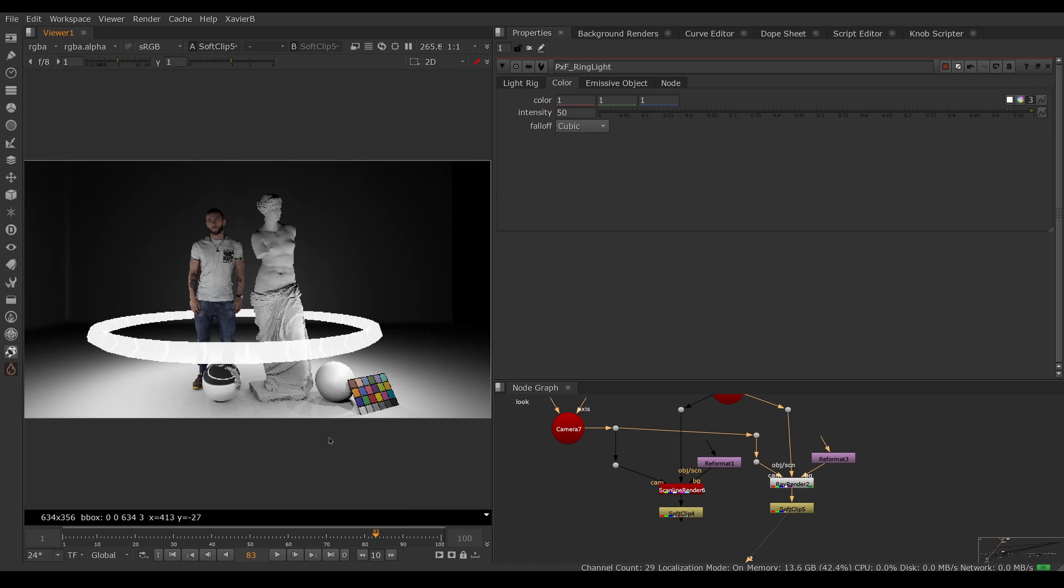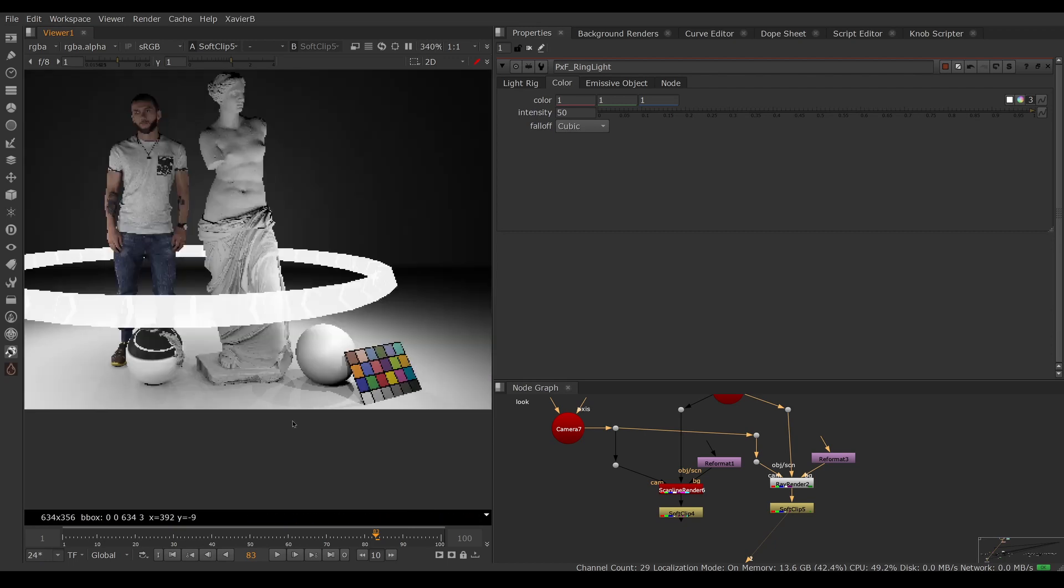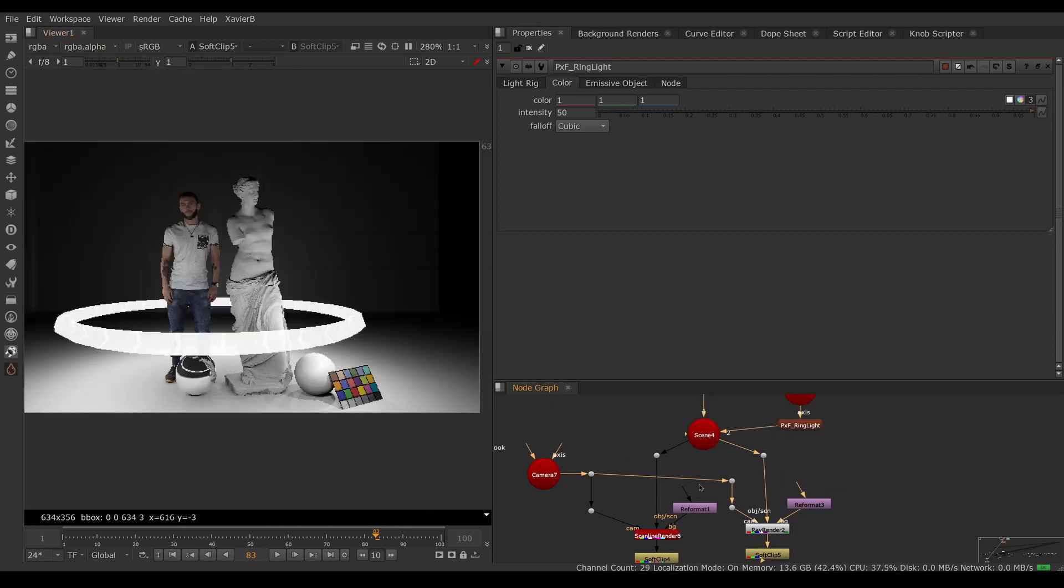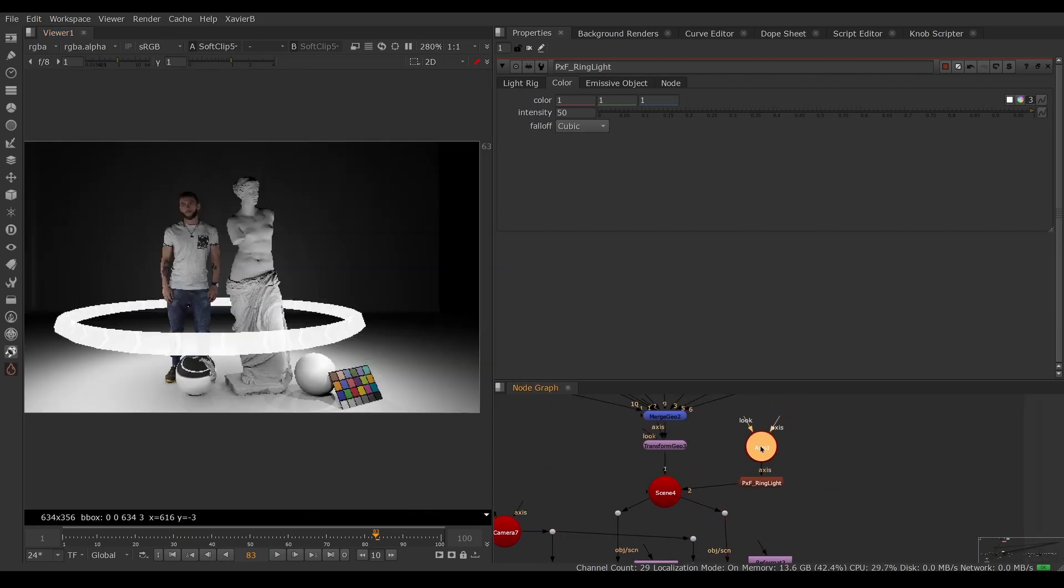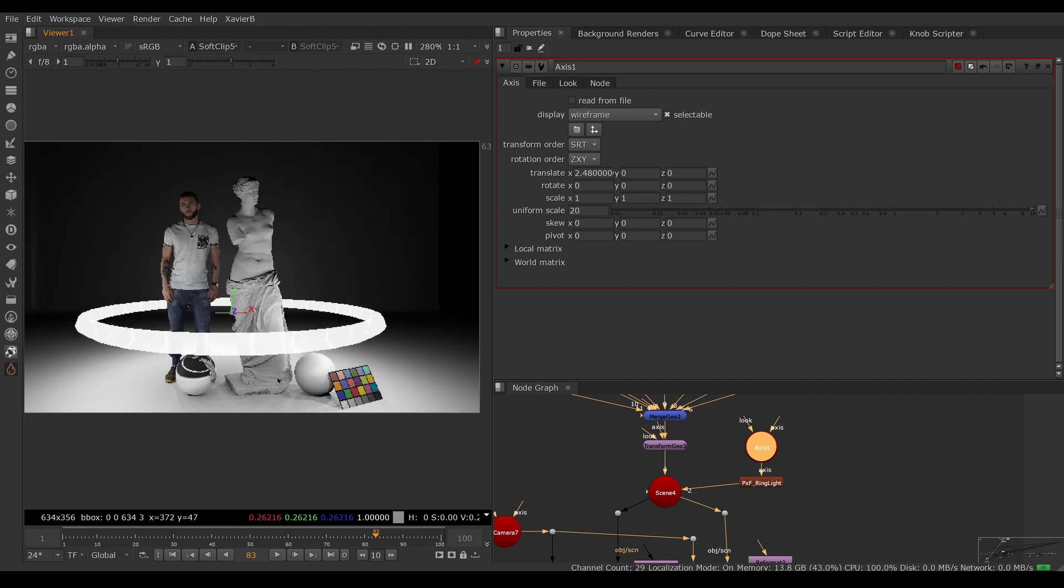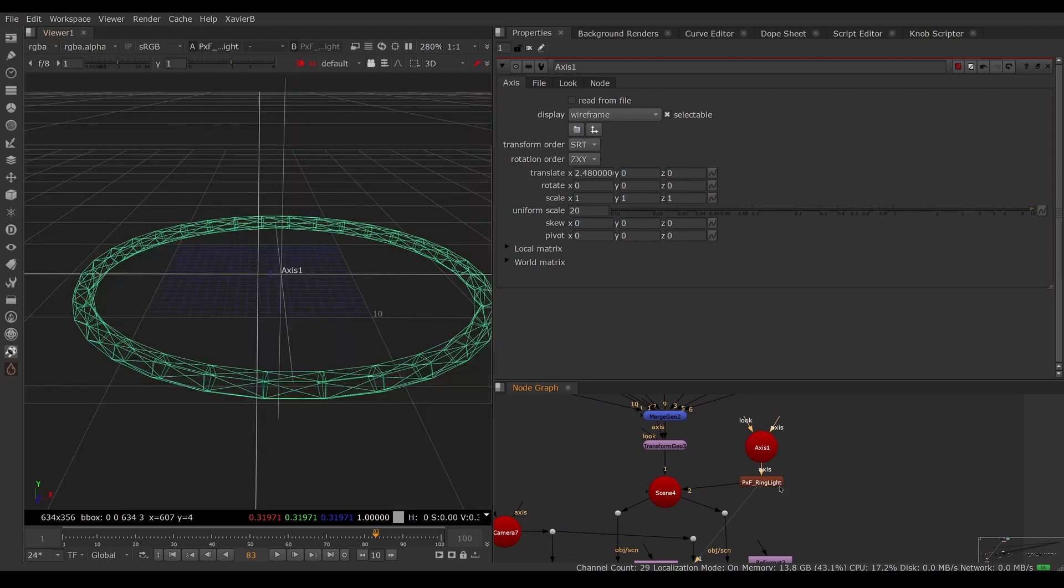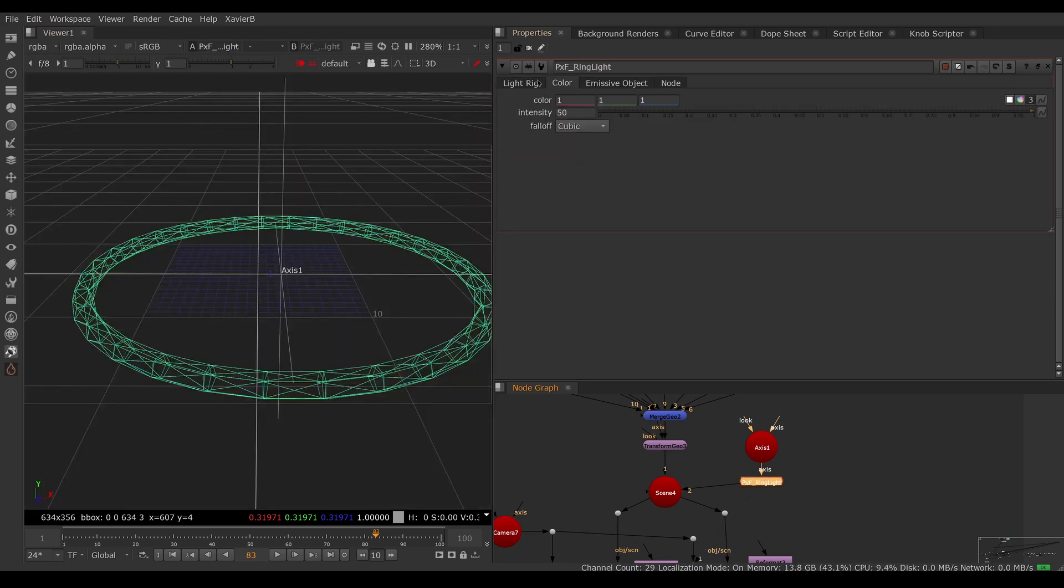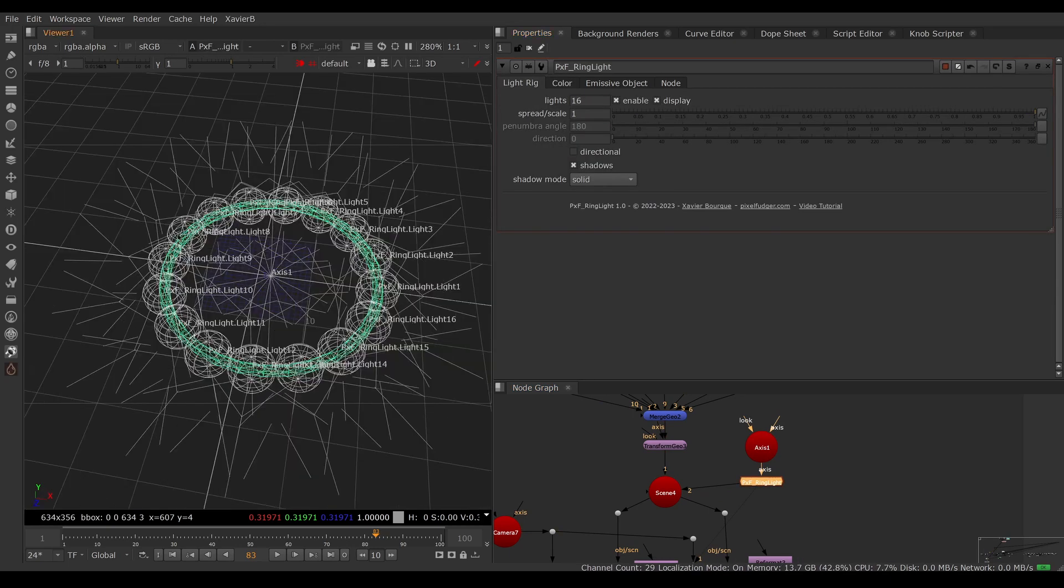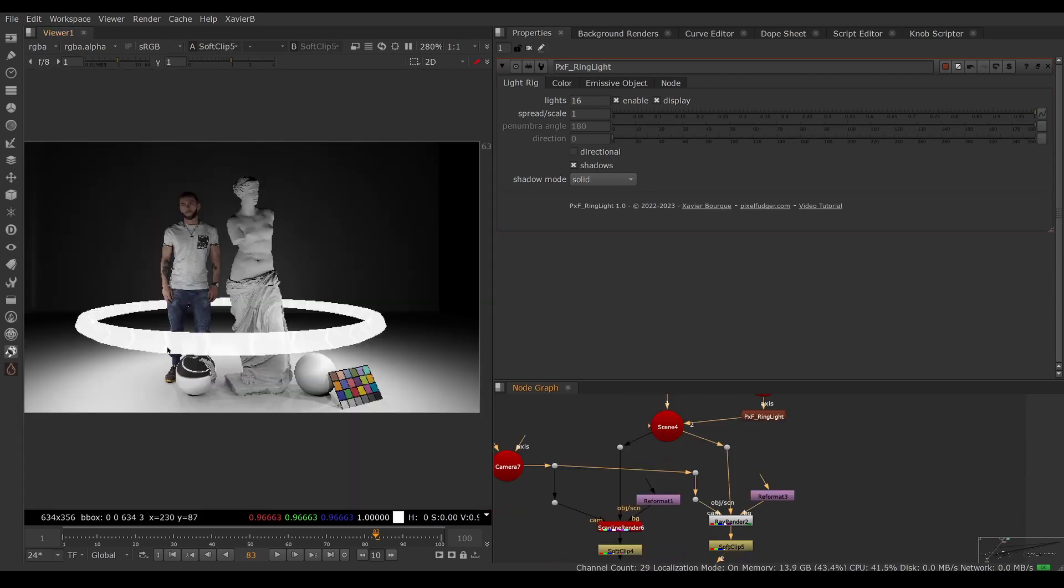You can see that the shadows are pretty rough. This is because I don't have enough lights in my light rig. Let's move the lights a little bit. What's happening right now is I have about 10 lights in my rig and I see 10 shadows on the ground.